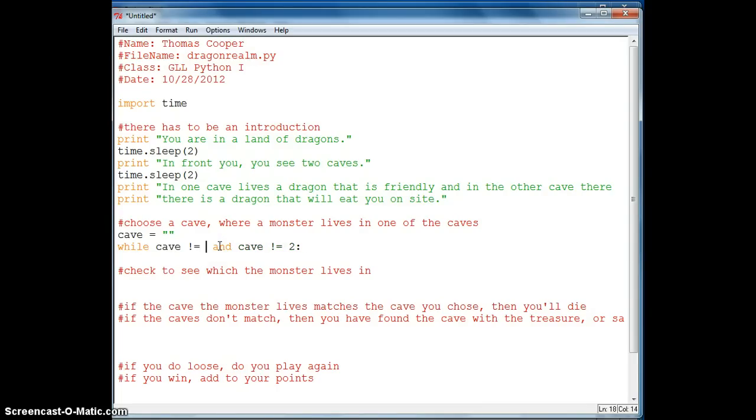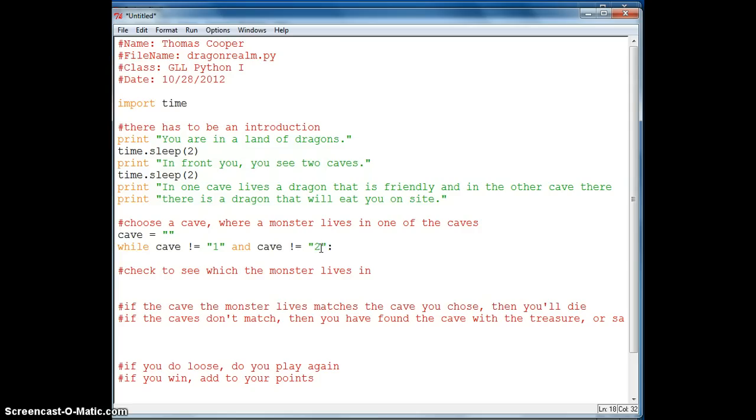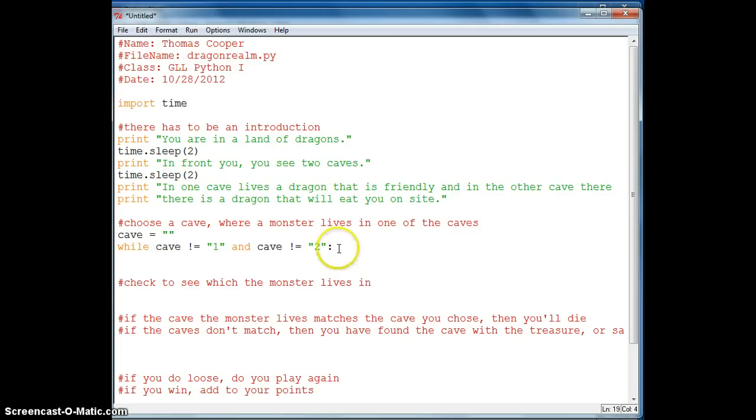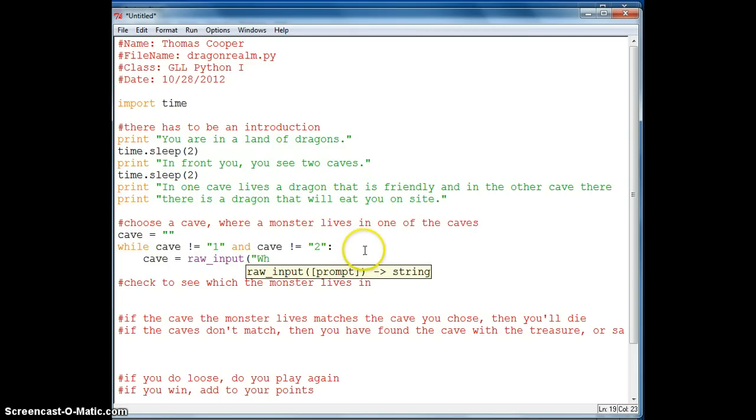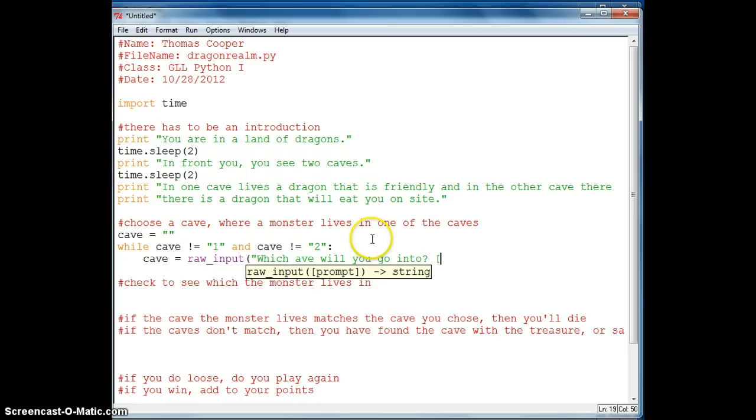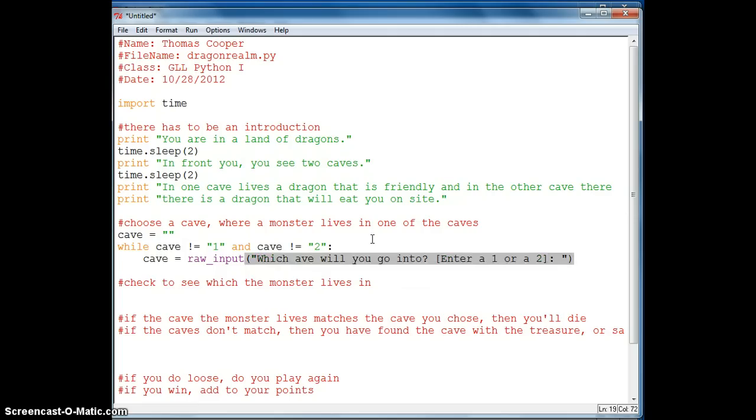So we will say quotes 1 in quotes and quotes 2 in quotes. And then we will give the user a prompt so we will say cave is equal to raw input and we will say which cave will you go into, and bracket let's just say enter a 1 or a 2, and then colon, close the quotes and close the parentheses.